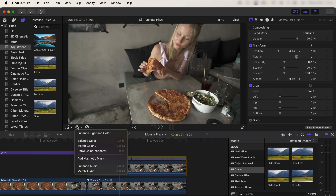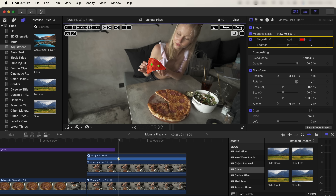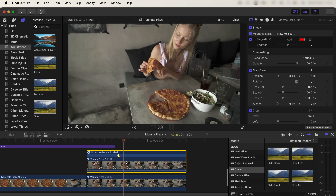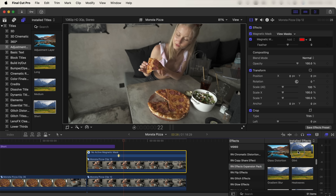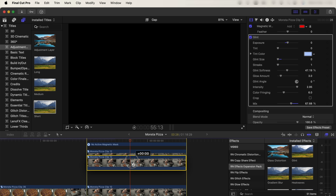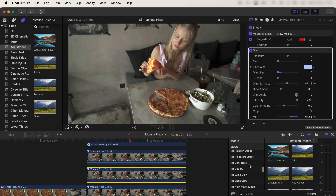To add glow, copy and paste your video clip. On the top video clip, add the magnetic mask effect, select the part you want to add glow to, click analyze, then click done. Now add a glow effect to this layer — I used the glint glow effect, turned up the intensity, and turned down the glint size.